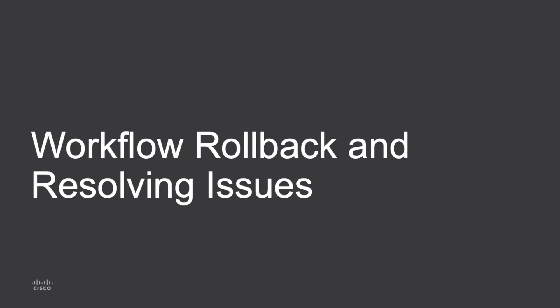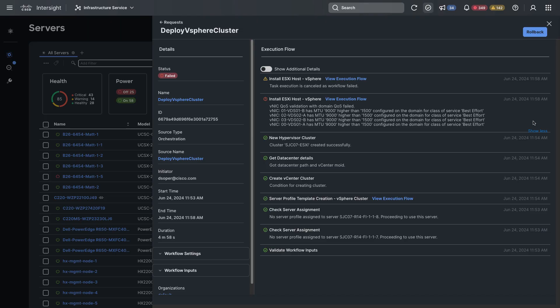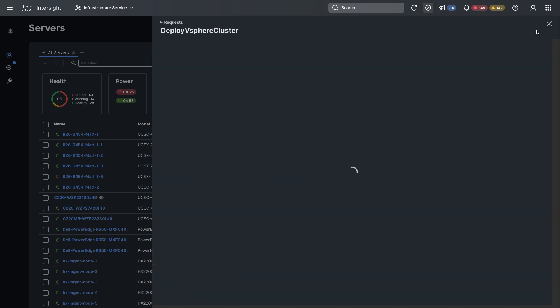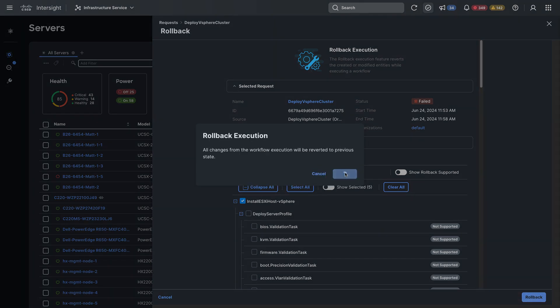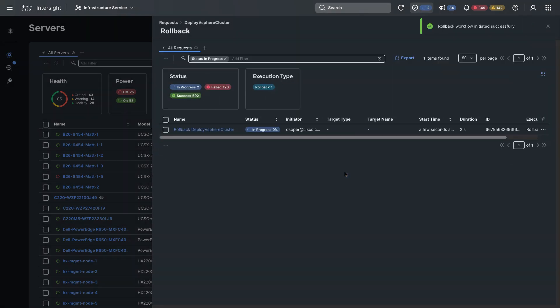So now I'll take a look at workflow rollback and resolving those issues that have been pointed out. So in the upper right I've got a button to roll back. And this actually will go roll back the execution. So I should get back in the state where everything's cleaned up and I can go redo the configuration after resolving any issues. I'll go ahead and execute that and then I'll see in the request that I've got a rollback underway and I can watch that progress.